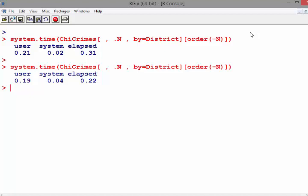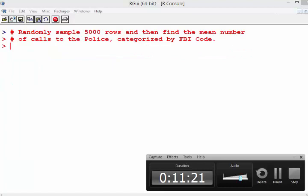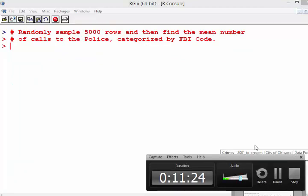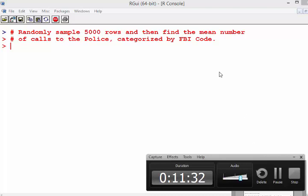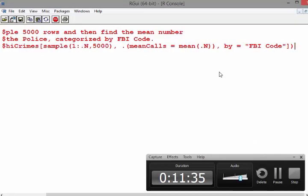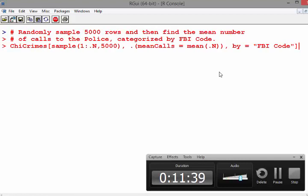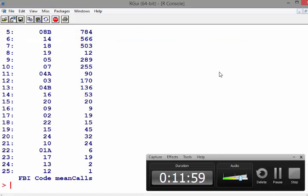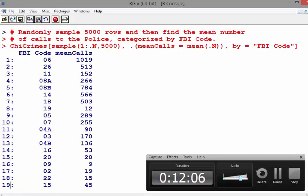I'm going to randomly sample 5,000 rows and then find the mean number of calls to the police categorized by FBI code. Sample 1 to n, with n being the population size. Mean calls is generating a summary variable, and by is the grouping variable. That was quite quick - there's 25 districts or FBI codes and the mean number of calls.